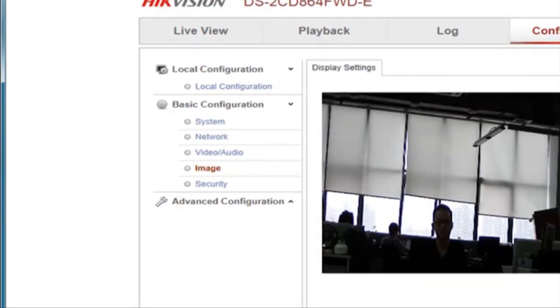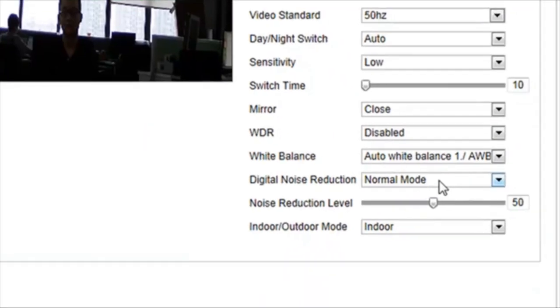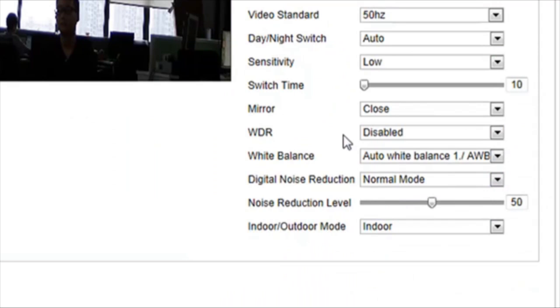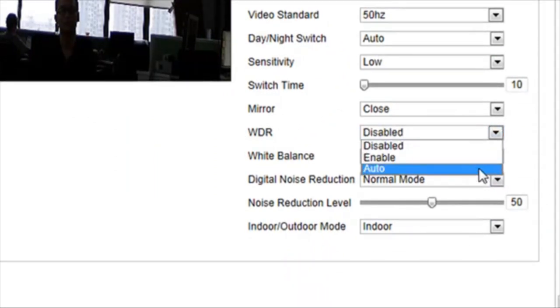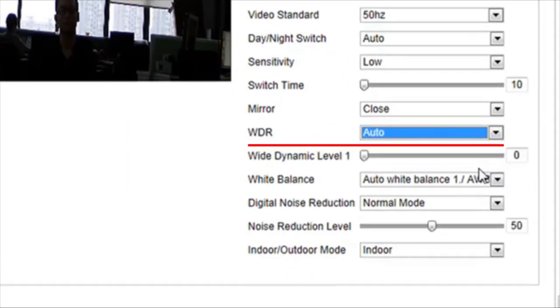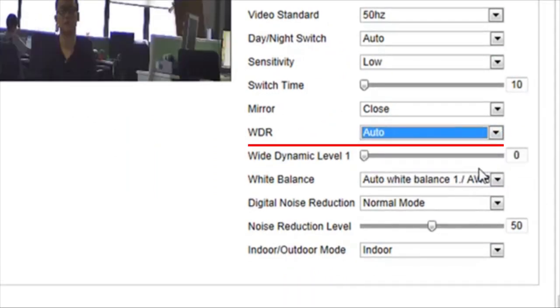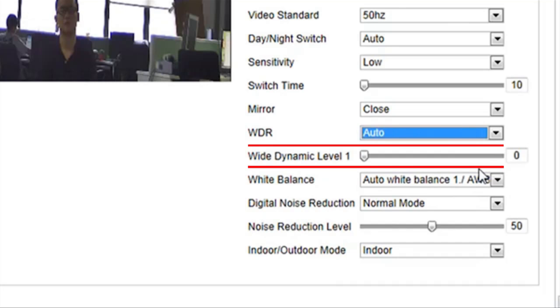Here you will find a variety of settings including WDR. Set WDR to Auto. Now your camera automatically turns on or turns off this WDR function depending on the strength of illumination.